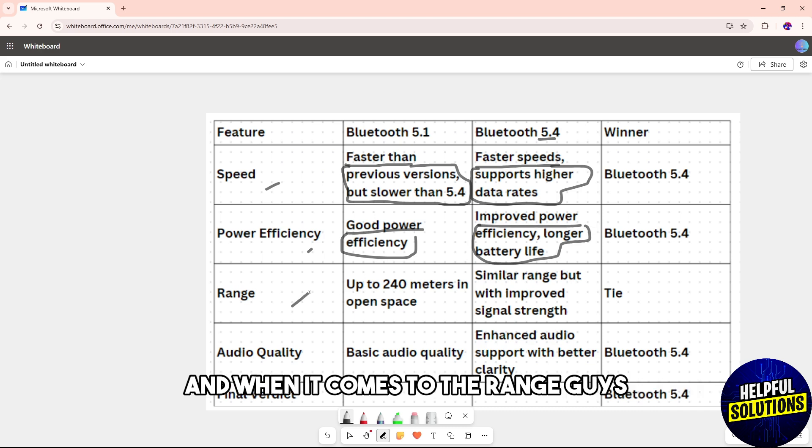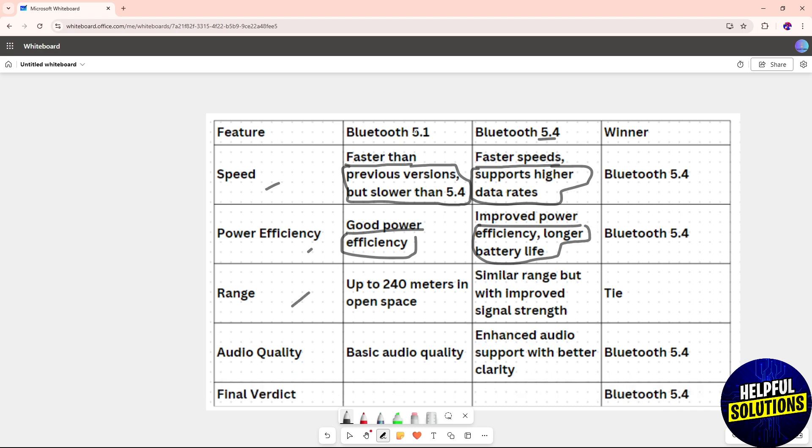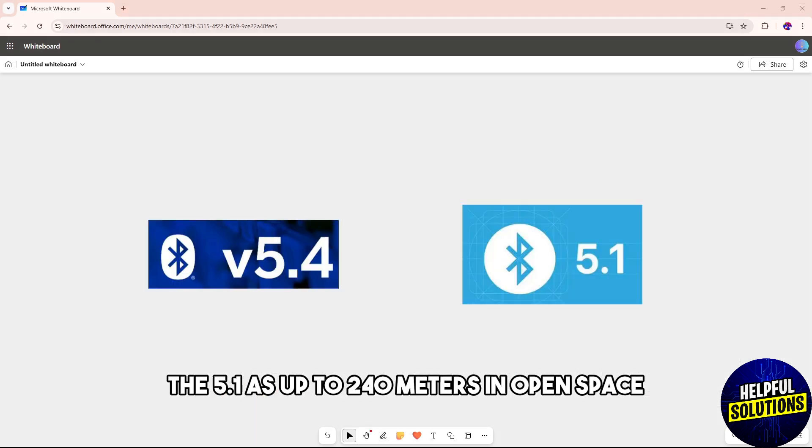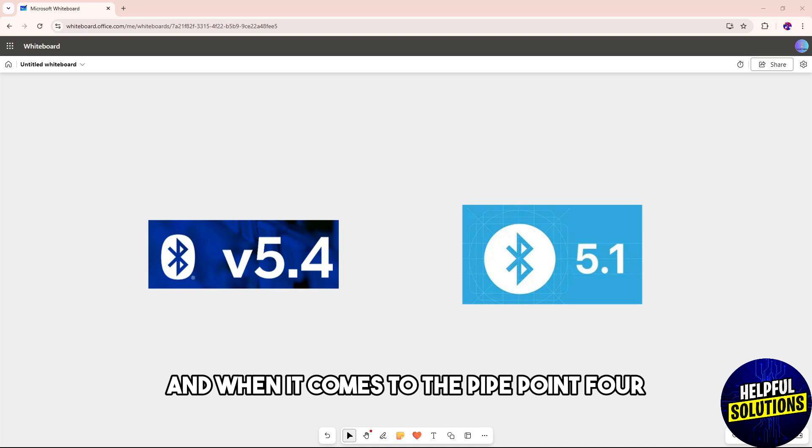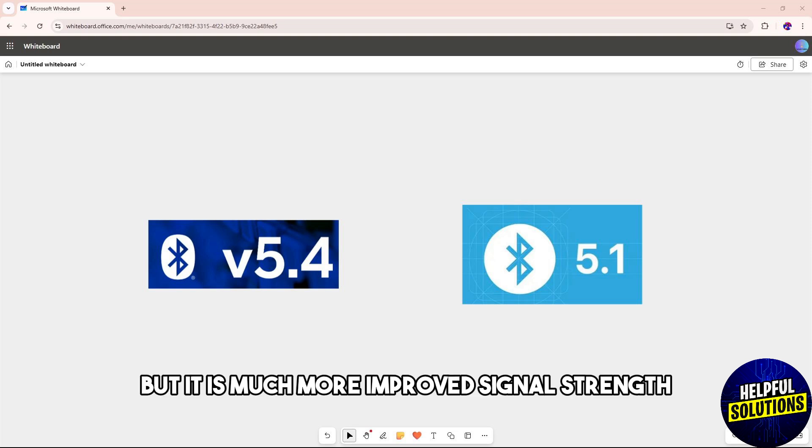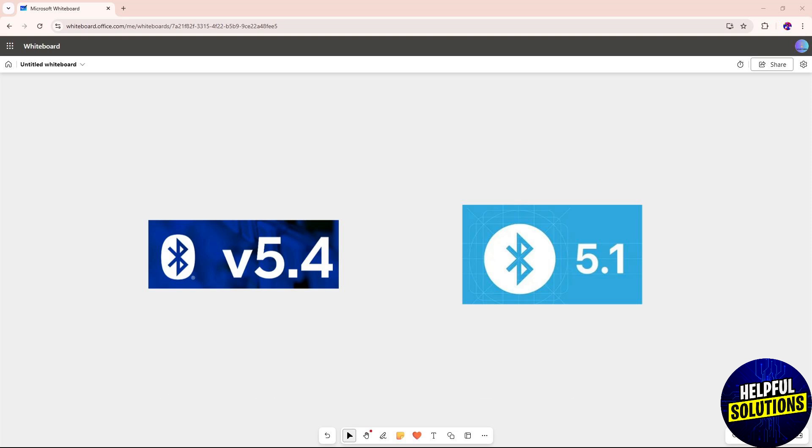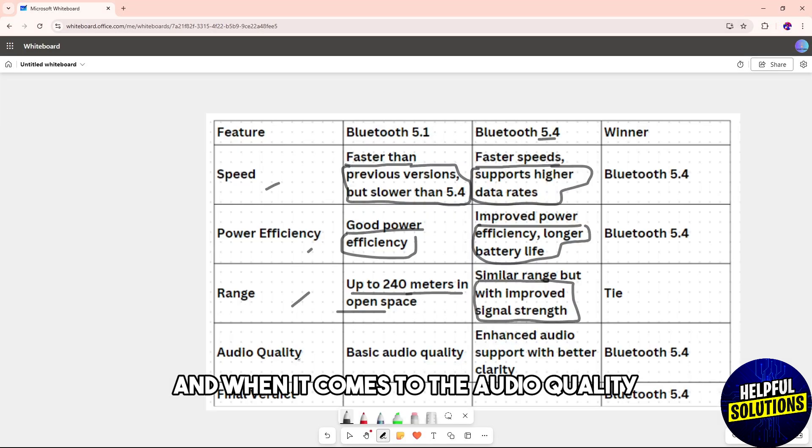When it comes to range, the 5.1 has up to 240 meters in open space. The 5.4 has a similar range but with improved signal strength.